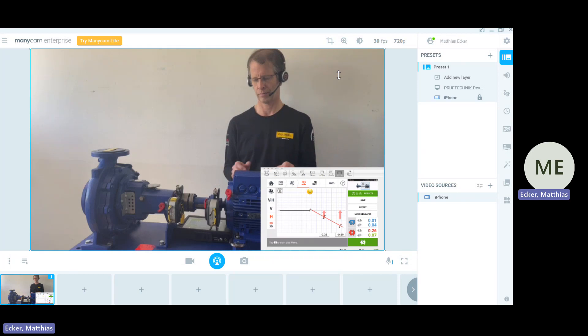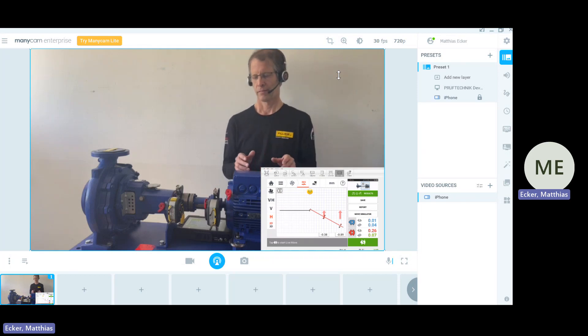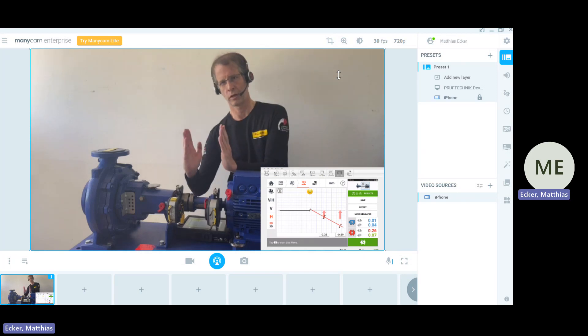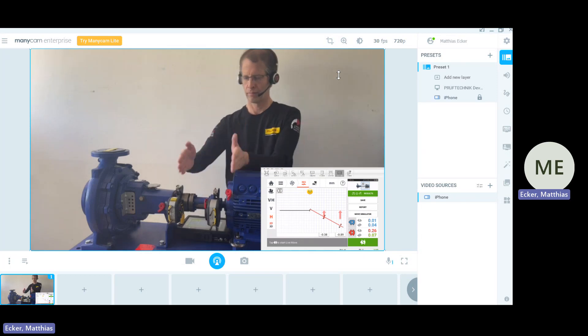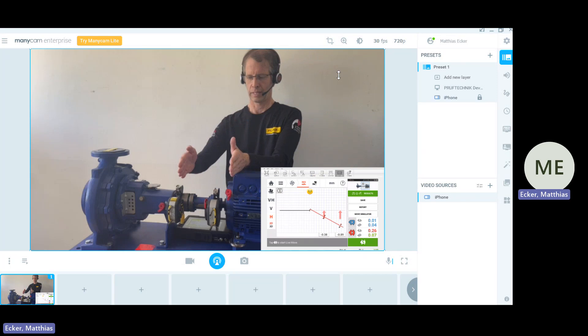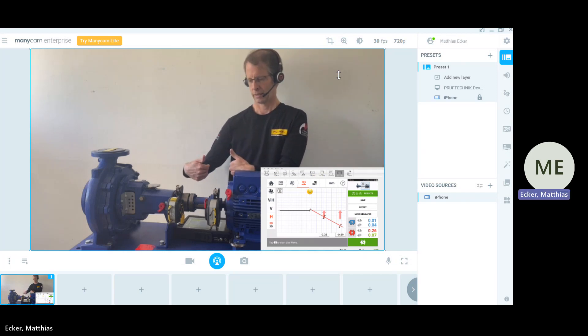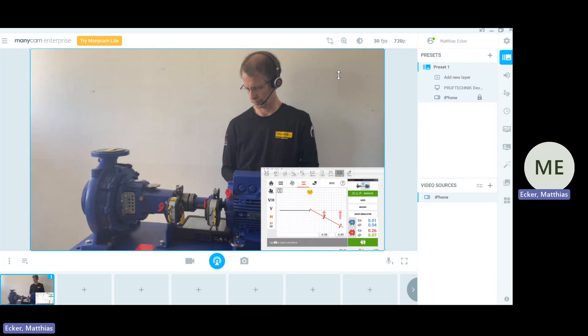If we are going to move now the motor, we are likely to move then the sensors if they would stand upright. Therefore we move them into 9 or on the opposite side 3 o'clock position.